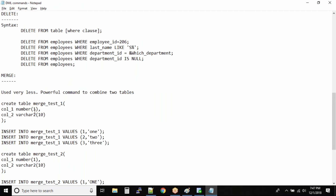We have the MERGE command - a very simple command but rarely used in real time. It's a powerful command and it's part of your certification, so we are going through this one.